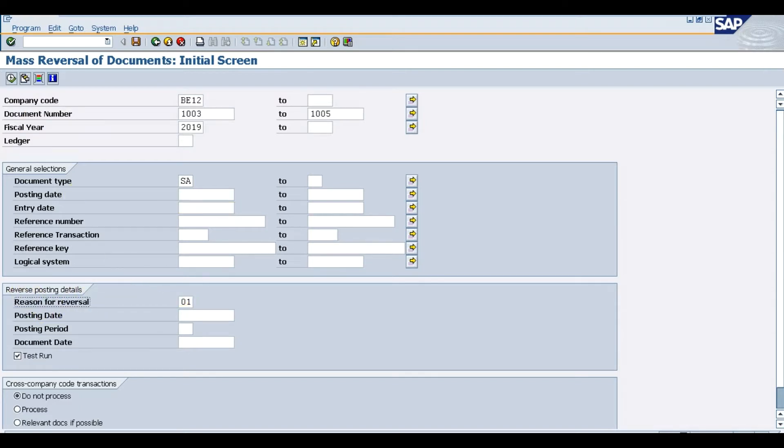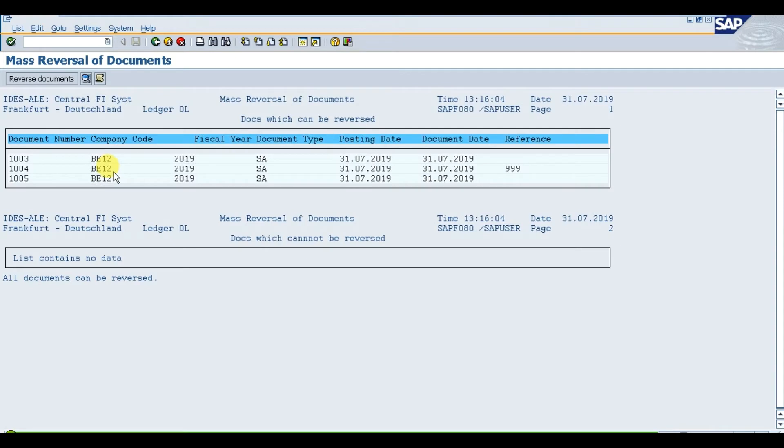Then execute. When you execute this, it will give us the list of all the documents which can be reversed.